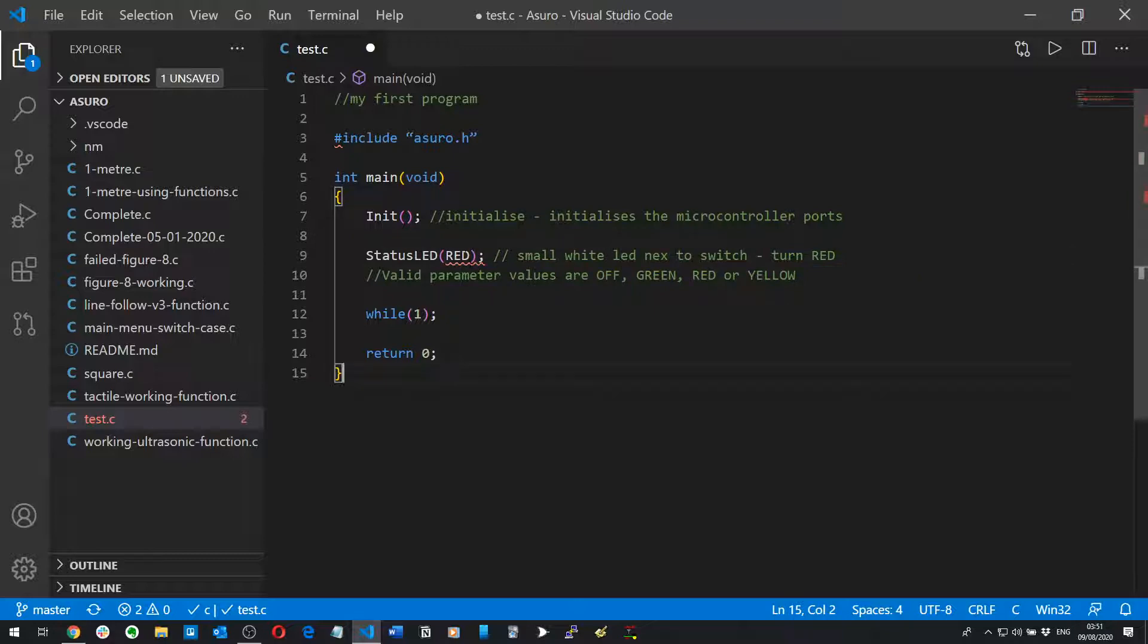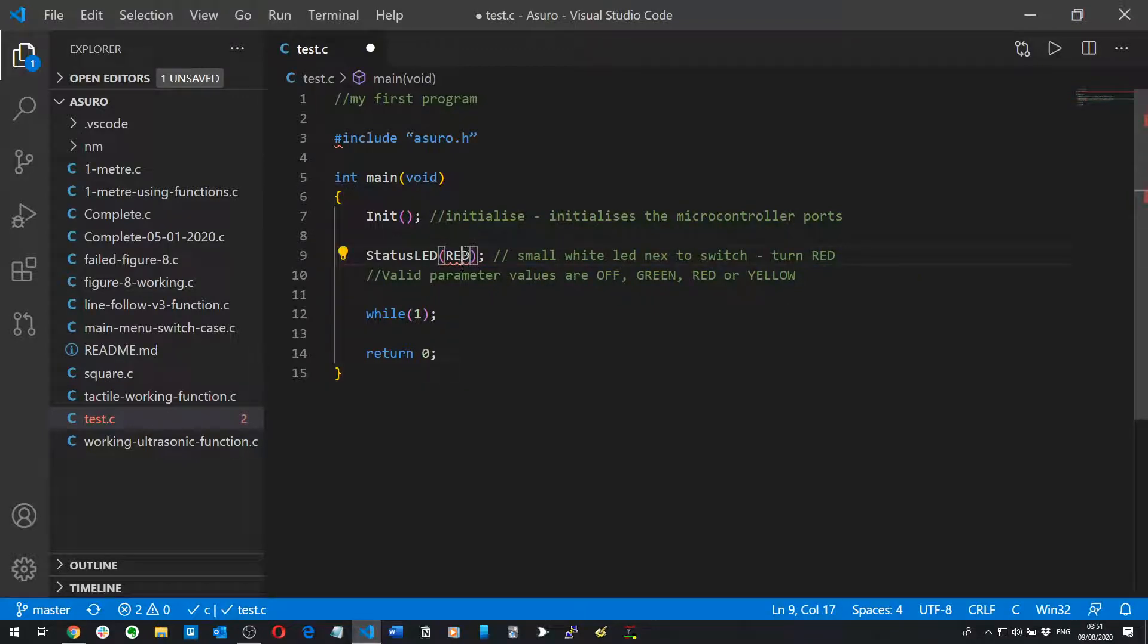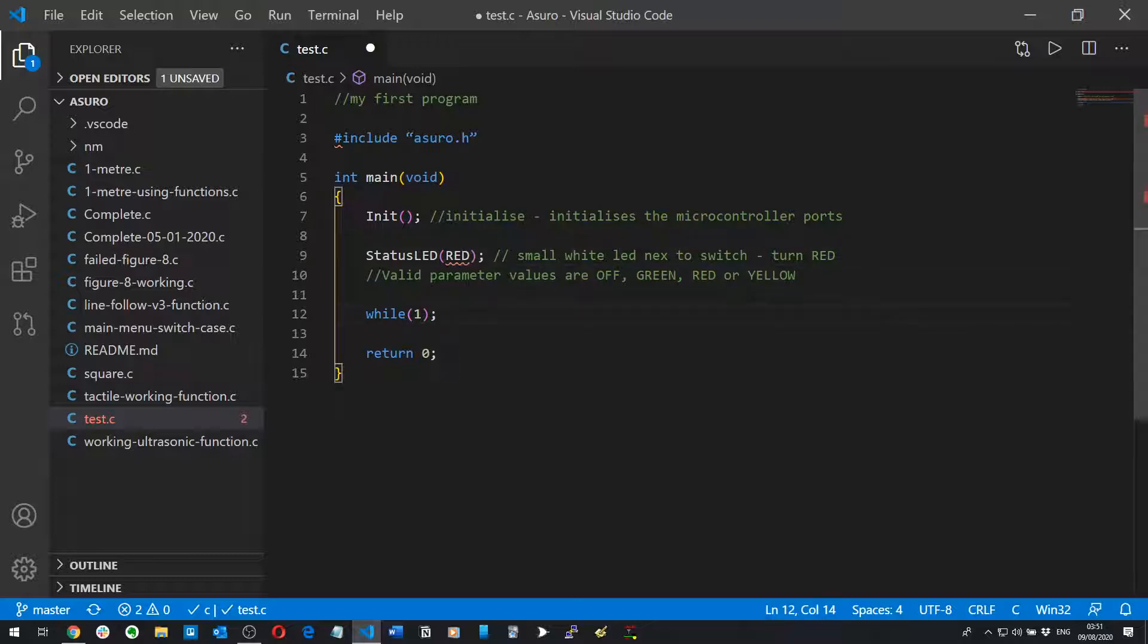We've initialized the microcontroller ports, then we've turned the StatusLED green or in the first program's case red. Remember to have it in capitals, I have spent about two and a half hours figuring out why it wasn't working when I had it as red lowercase.